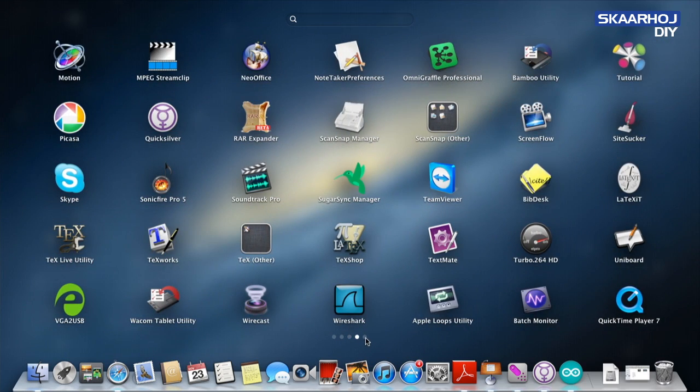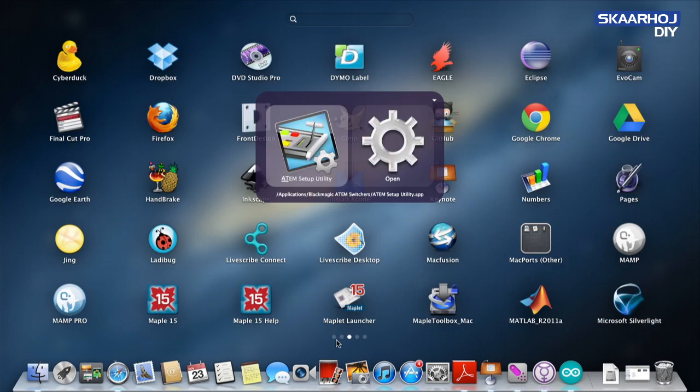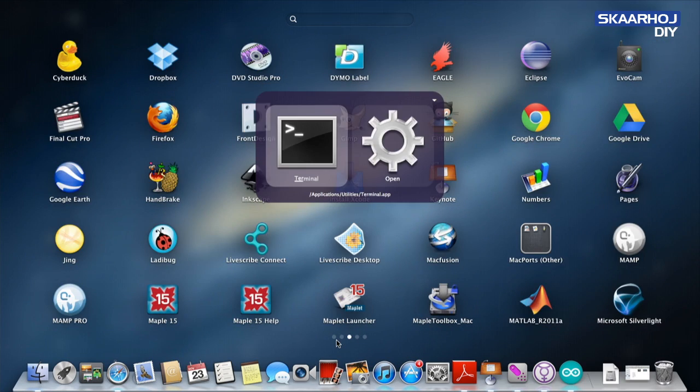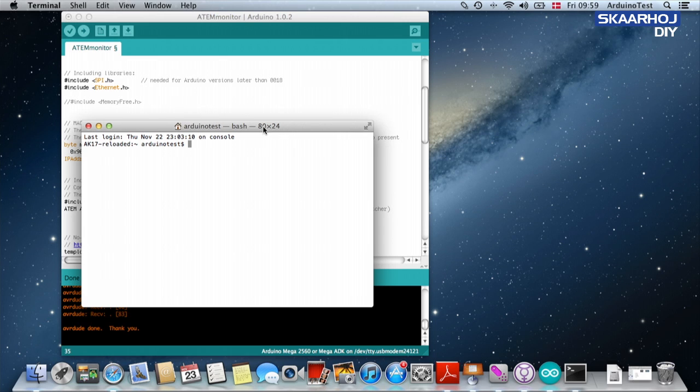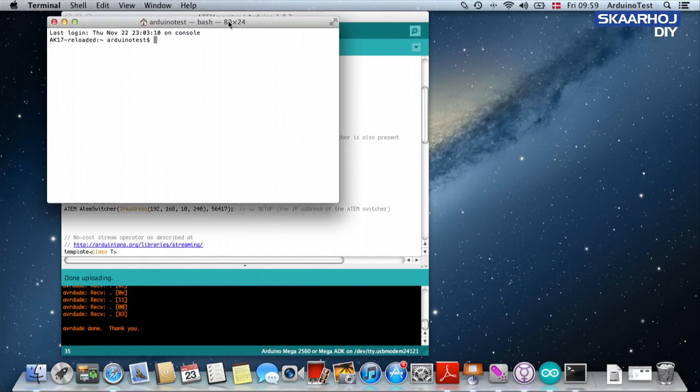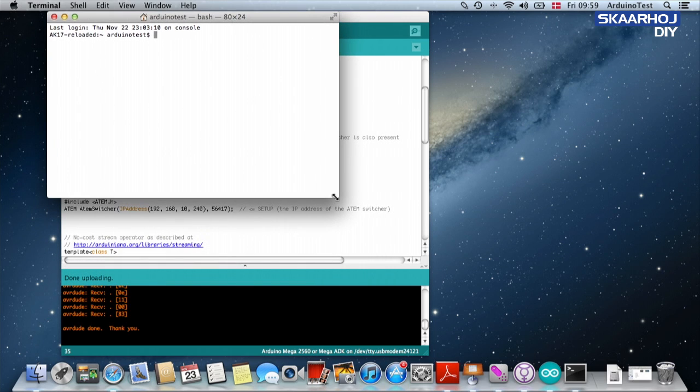So therefore I'm going to open the terminal. Thank you Quicksilver. All right, so what is this geeky stuff?